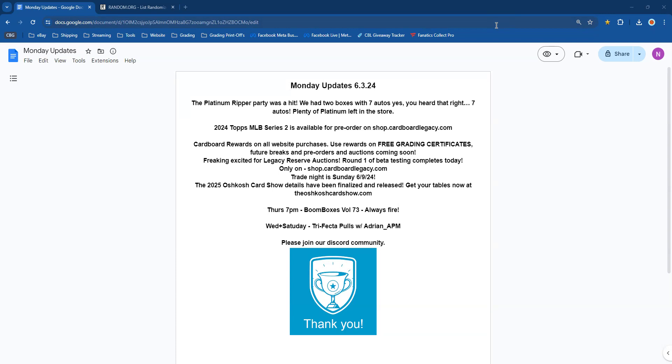You can use those rewards for free grading certificates, future breaks, pre-orders, and auctions coming soon. Really exciting, Legacy Reserve Auctions round one of beta testing completes today. We had a bunch of auctions up, people using the platform, people bidding. A bunch of auctions will end today. We'll make sure everybody can check out the process is properly, so we are on the right track.